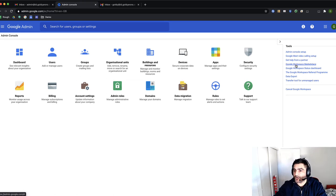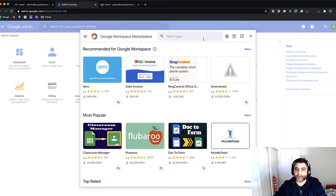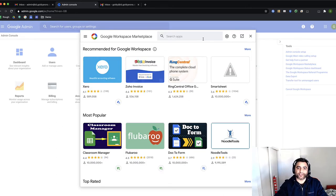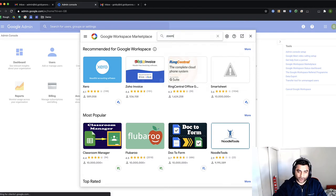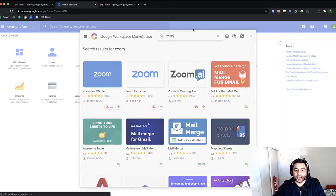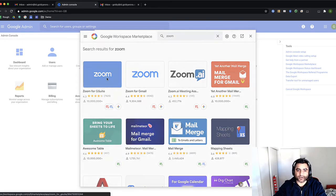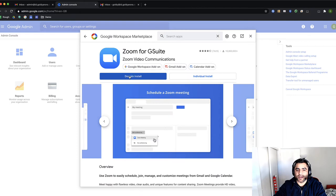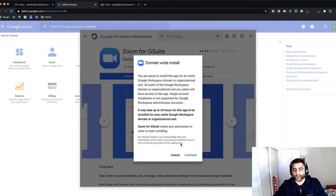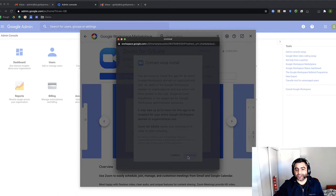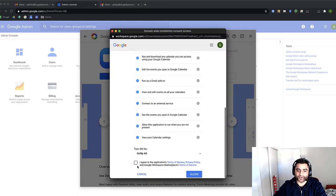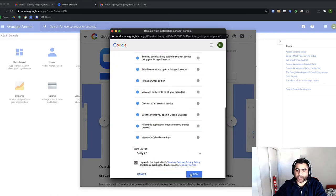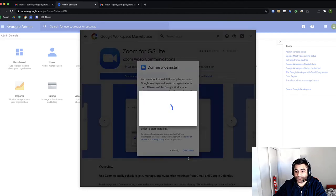So I will go to Google Workspace Marketplace where I will install the extension called Zoom for all my users. I'll click on that and I'm installing it for the domain install, which means once I'm done with that, my users will have an option to include Zoom Meetings when they create Google Calendar Invite.